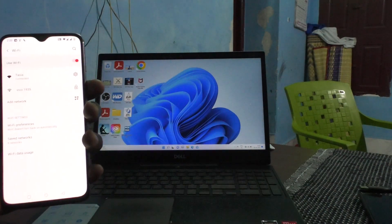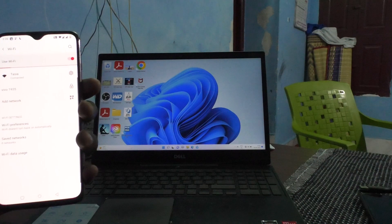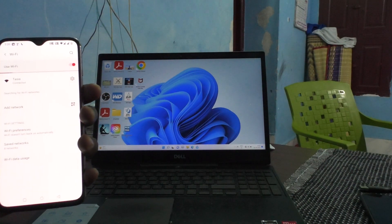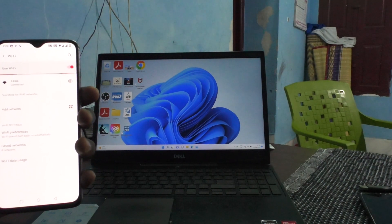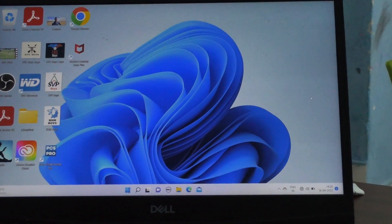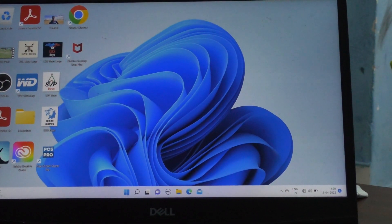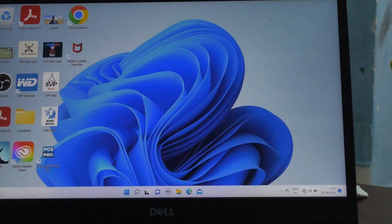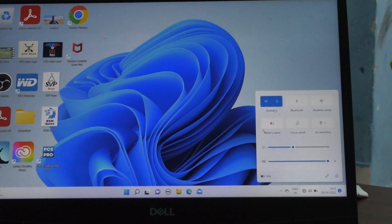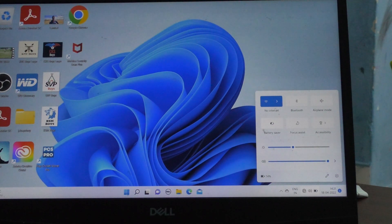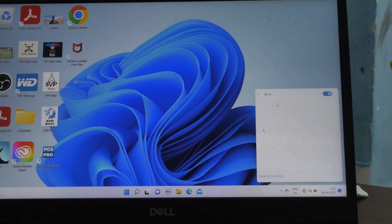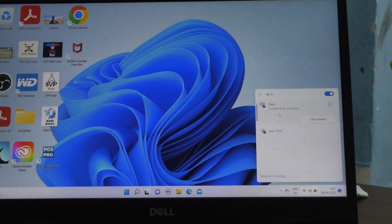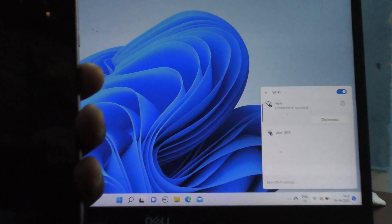So go to your PC, and here turn on WiFi. Yes, it is connected to Tassia now.